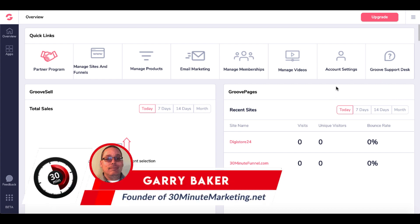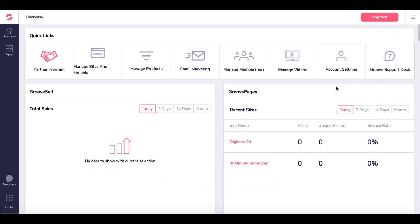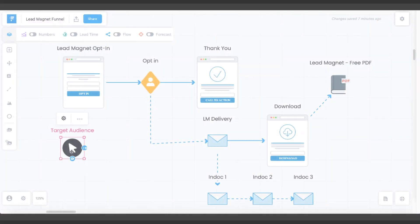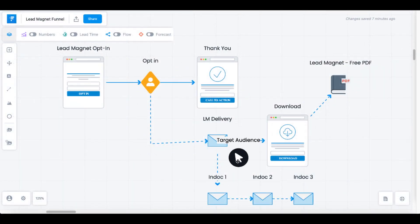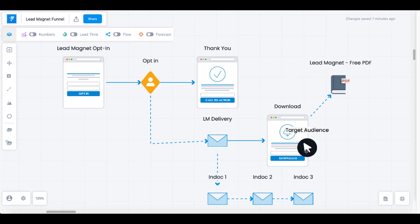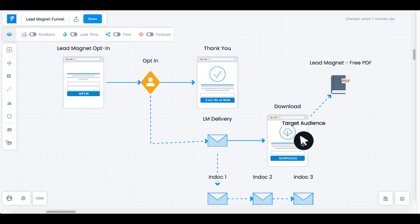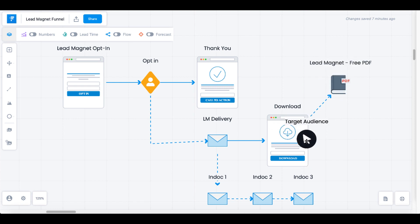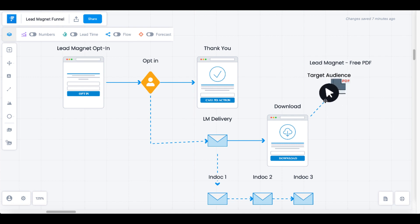In this quick video, we're going to be inside GrooveFunnels using GroovePages and GrooveMember. We're going to create the download page and lead magnet, demonstrating how to create the download button and store the lead magnet inside GrooveMember